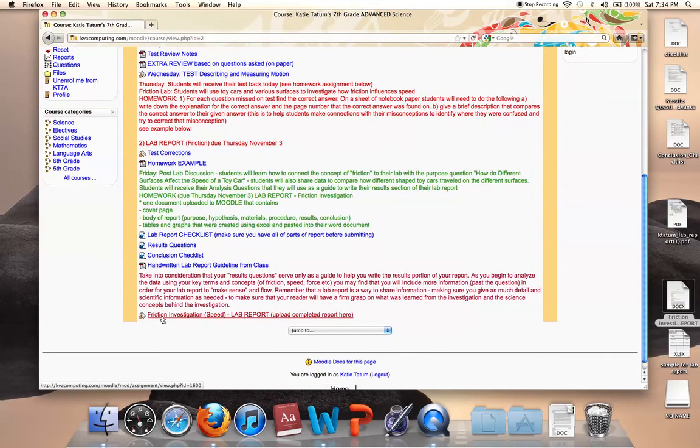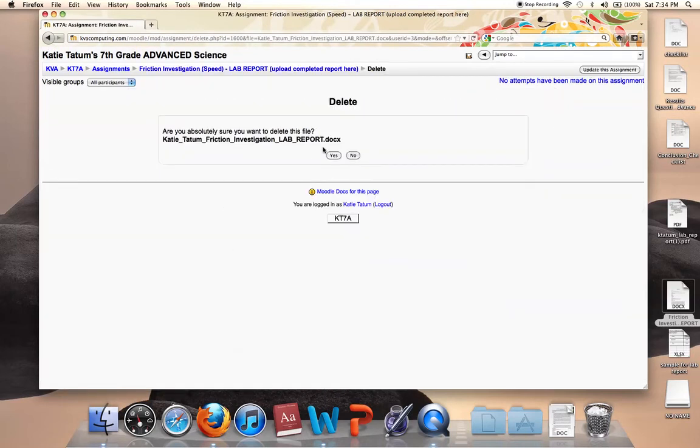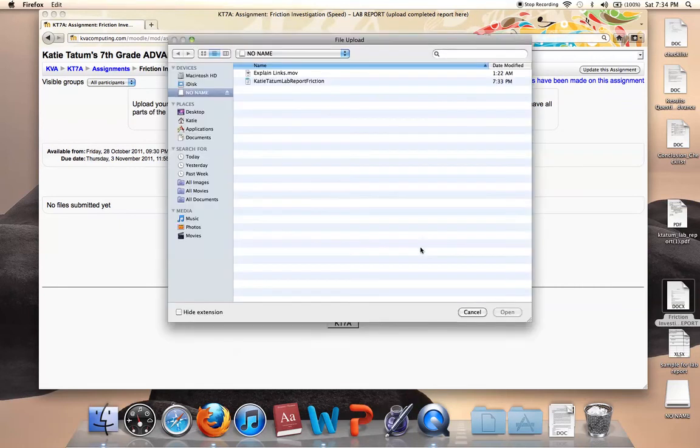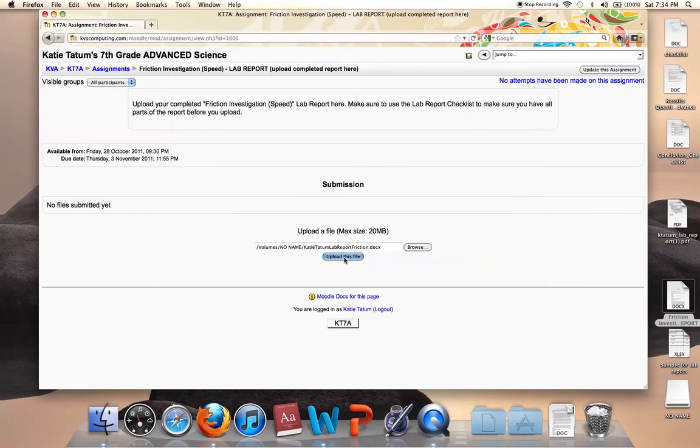Then you're ready to turn it in. You just go to this link here that says friction investigation, upload complete report here. When you click on that, and I've already uploaded one, so I'm just going to delete it. And you can exit out and delete it if you realize that you need to make changes or something before the due date. And you're just going to browse, and here it is: Katie Tatum lab report friction. And you're going to select that and you're going to upload it.